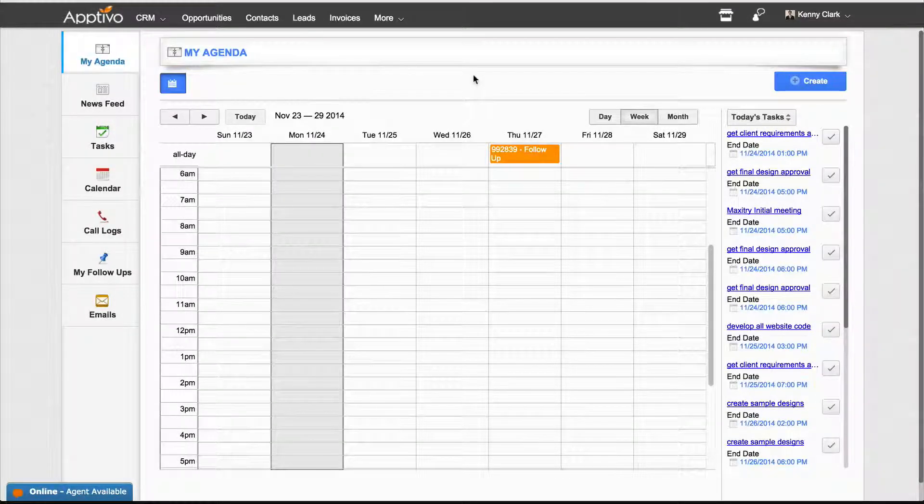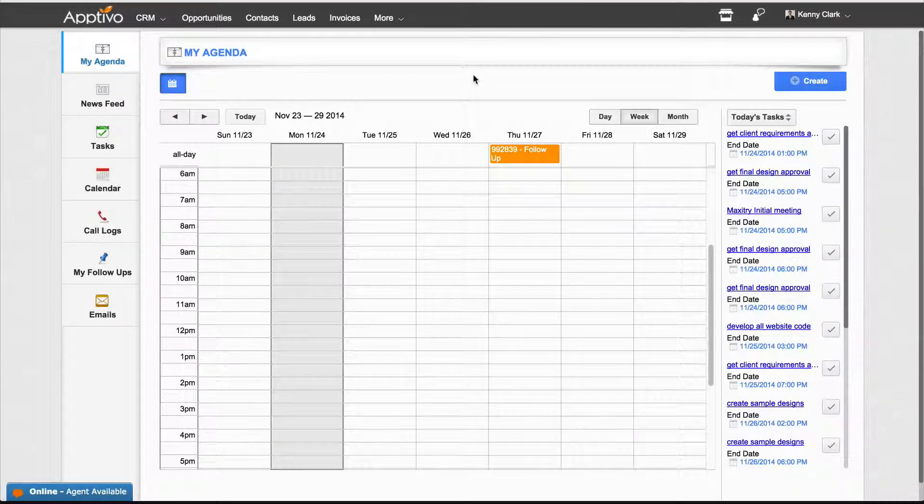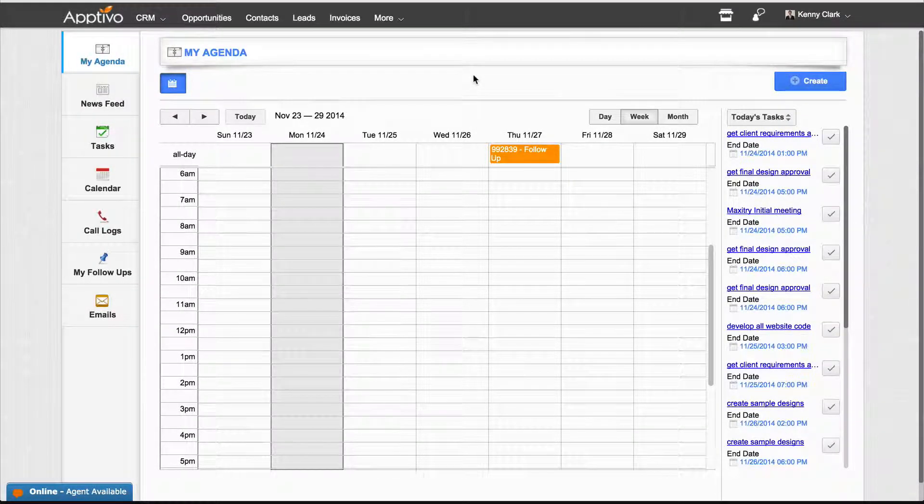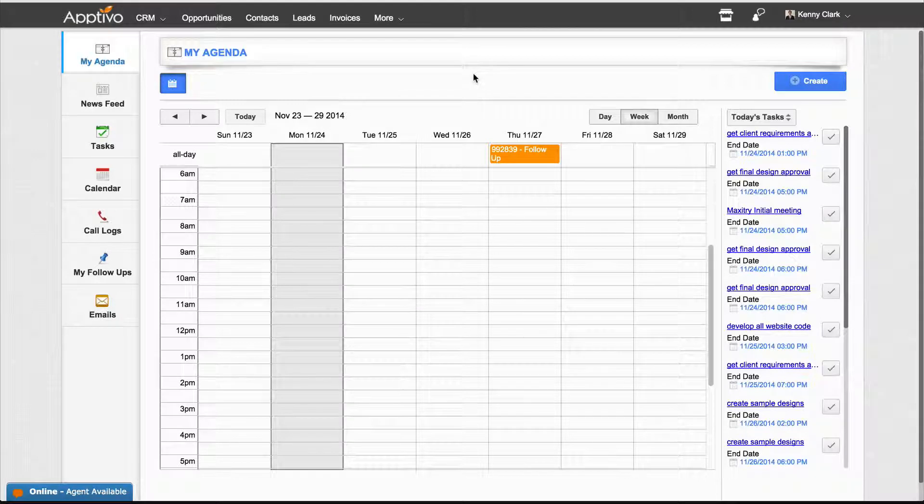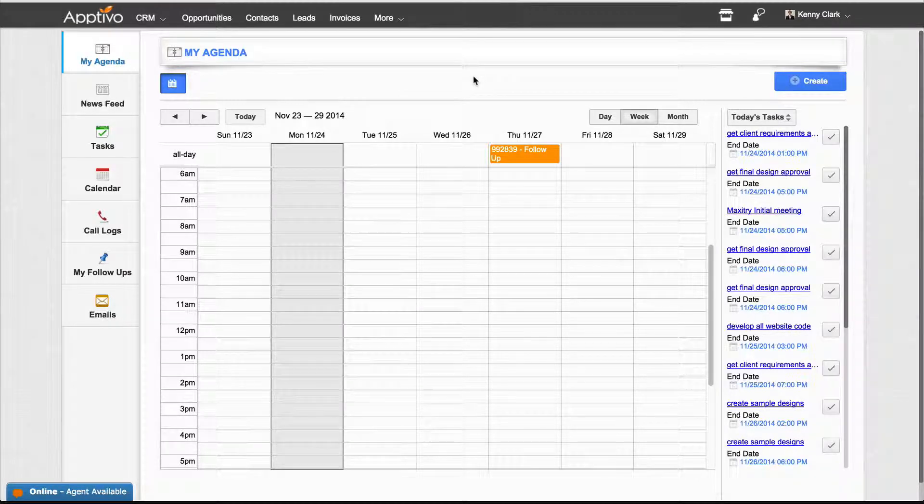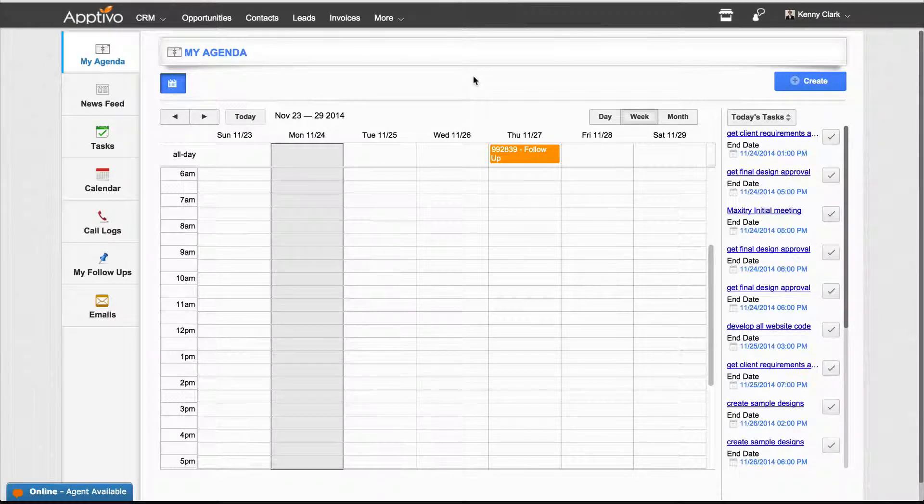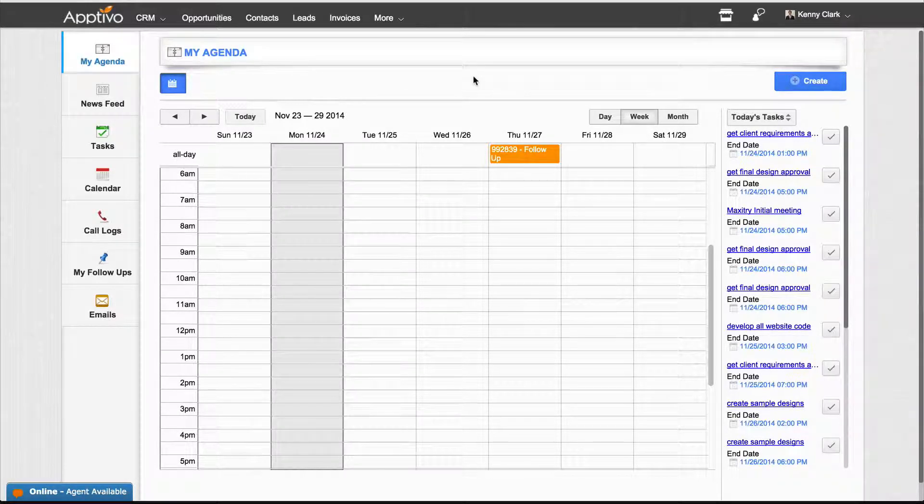A really cool part of Aptivo is being able to set up the appropriate roles for your employees in the system to choose exactly what they can and can't access within the Aptivo firm.